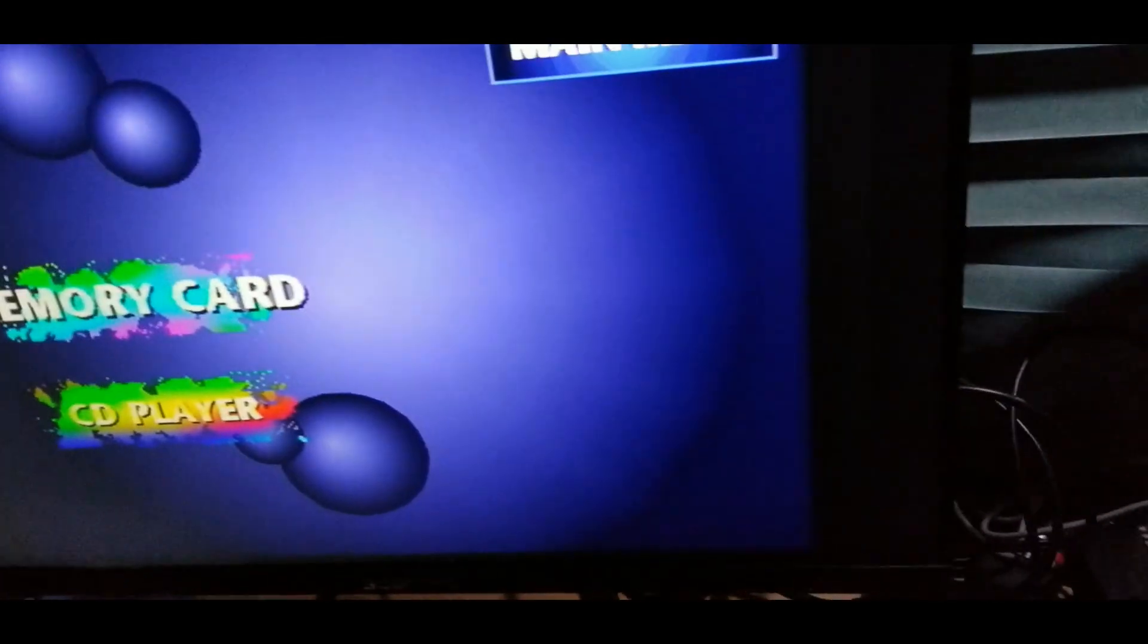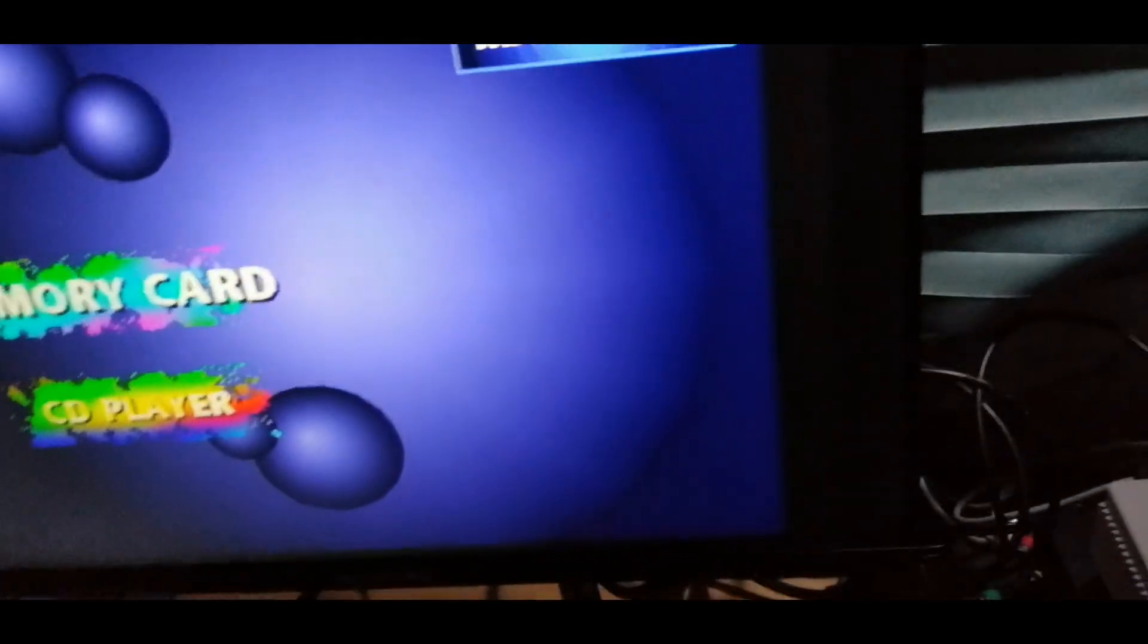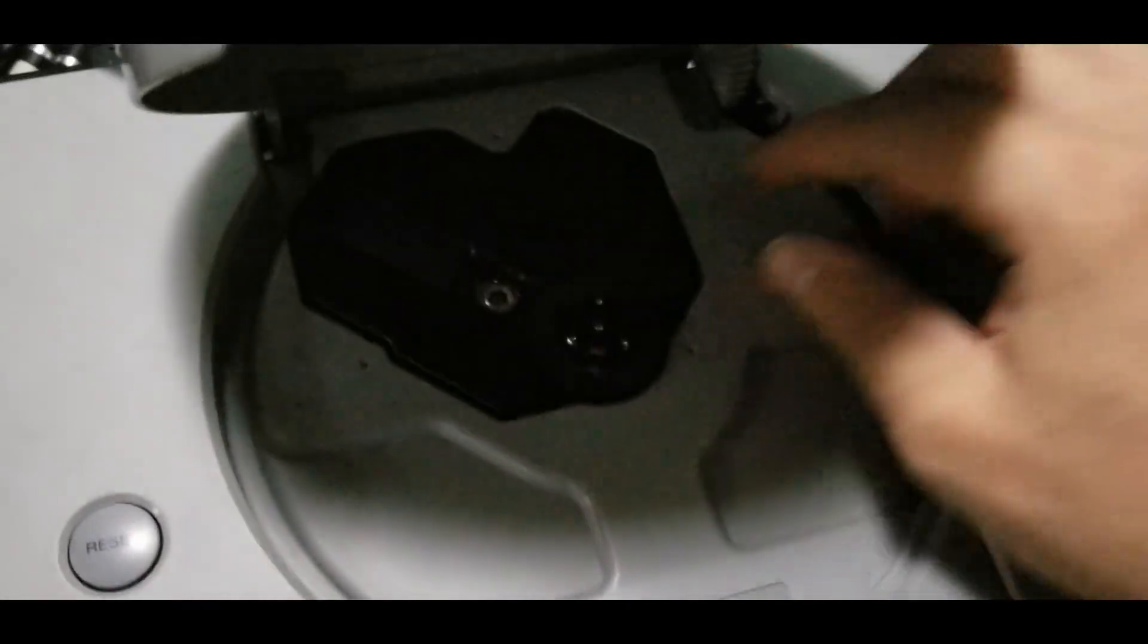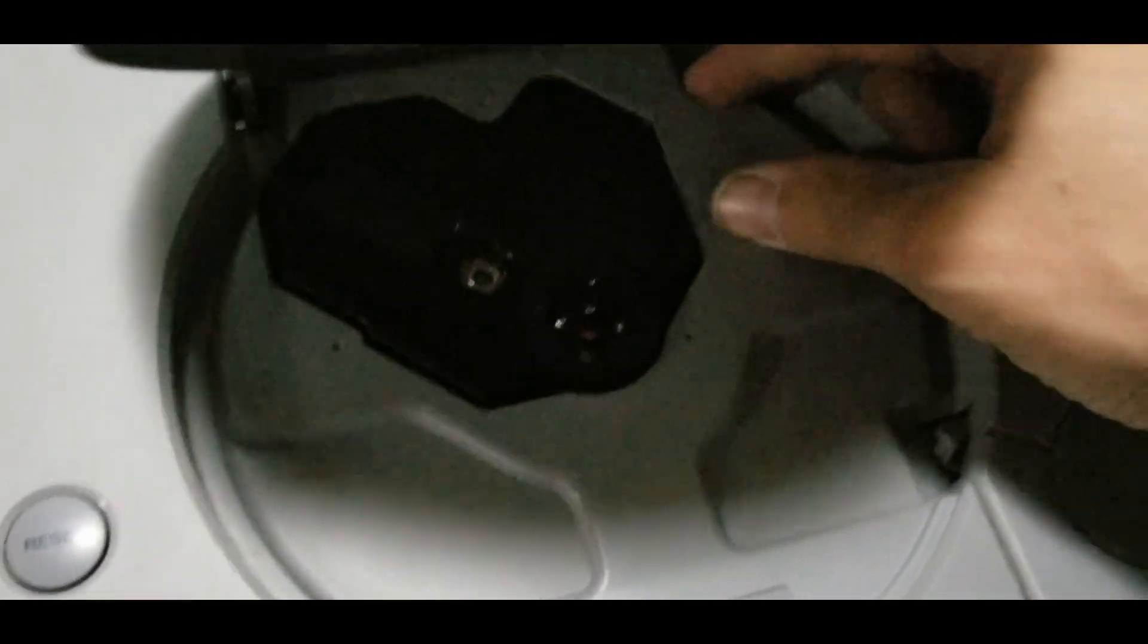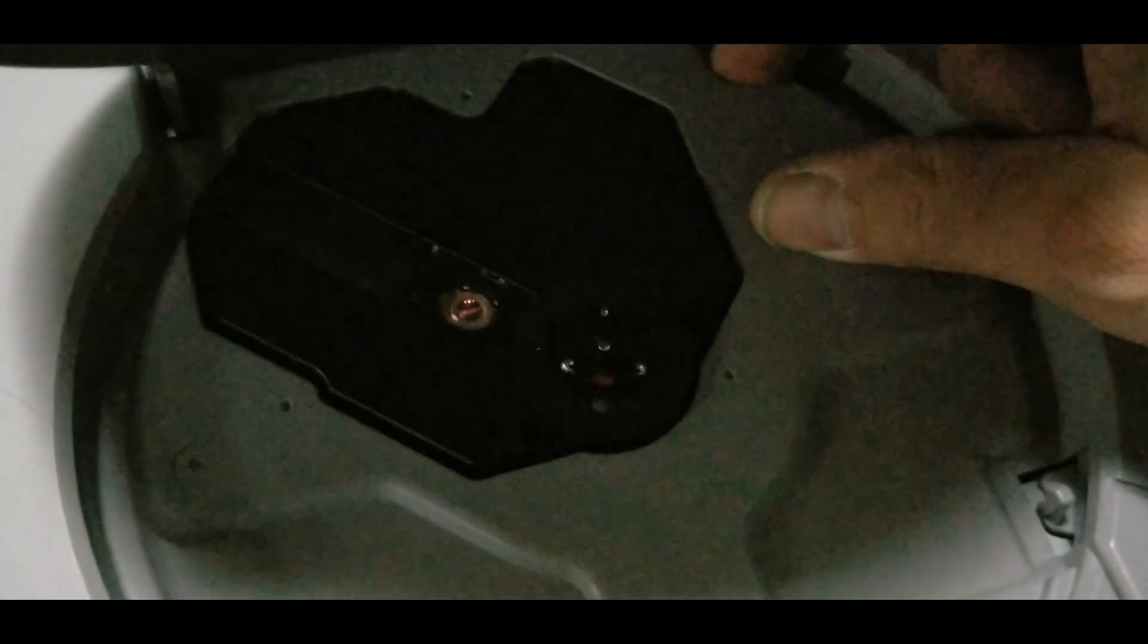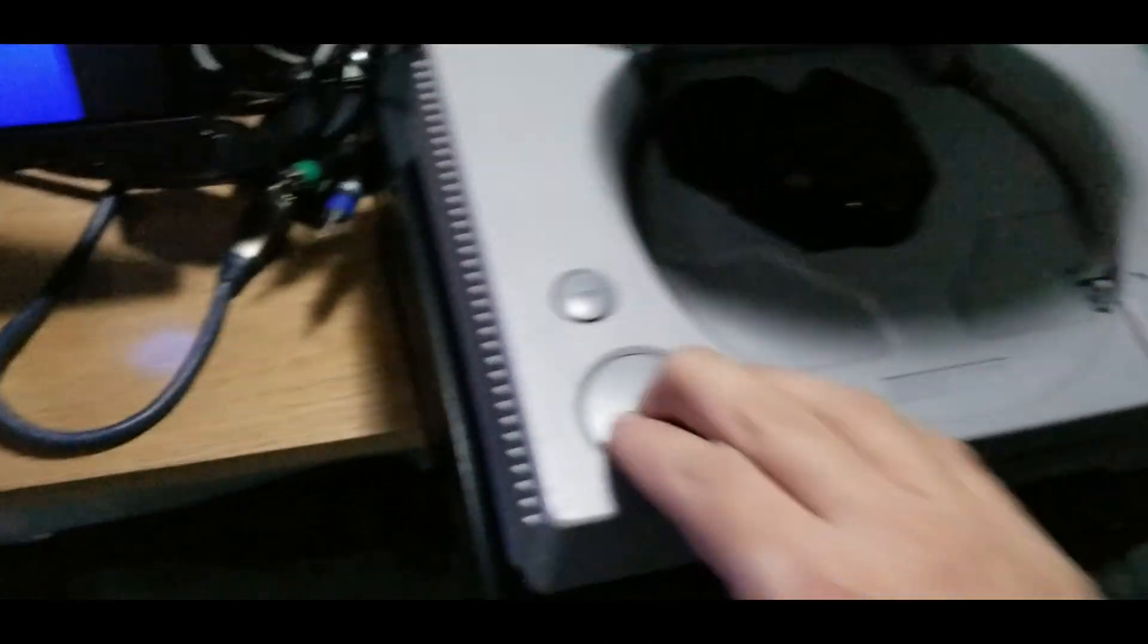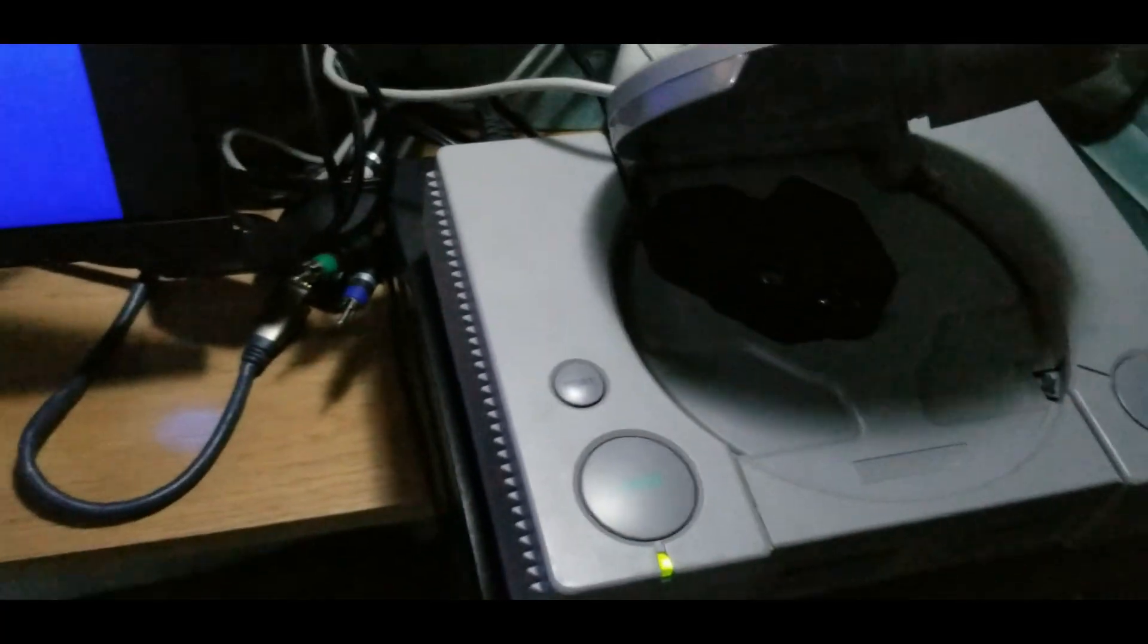So we do get past that screen when the lid is open. Let me see what the disc drive is doing when I hold down the sensor, the lid sensor. Yeah, it looks like no change there.